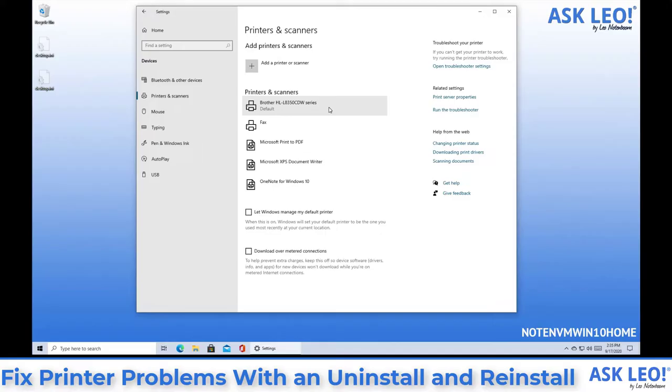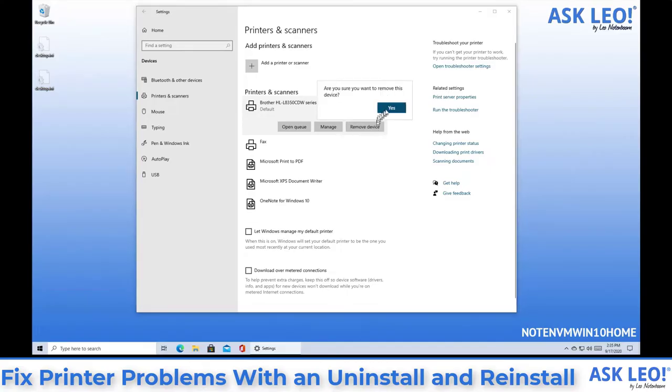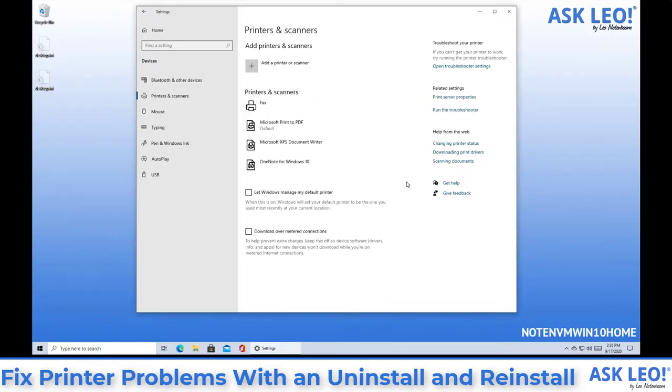The thing to try is to click on the printer, click on remove device, tell Windows yes you really do mean to remove it, and it's done. It will have picked a new default which we'll fix here in a minute.